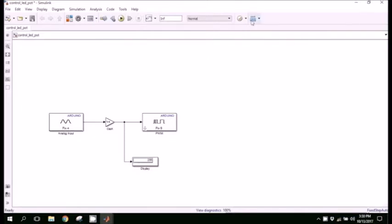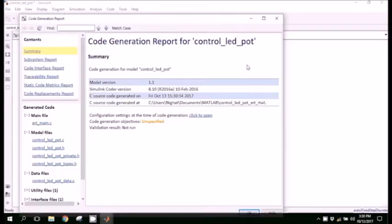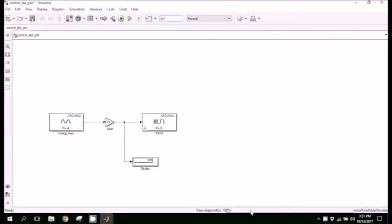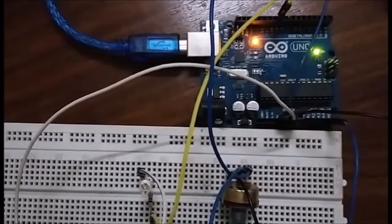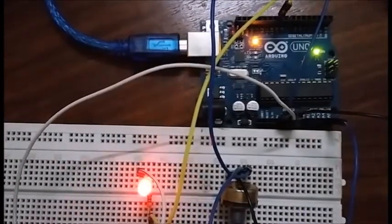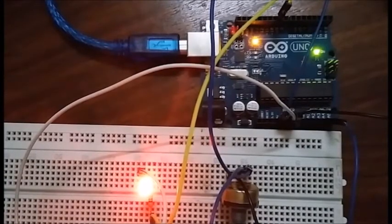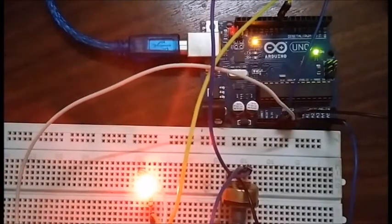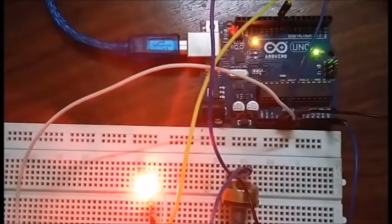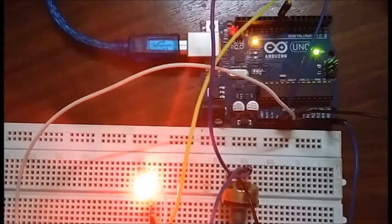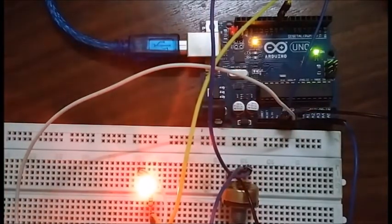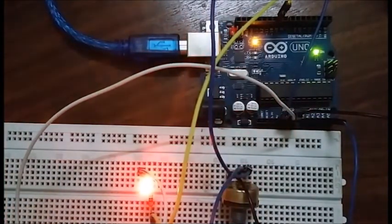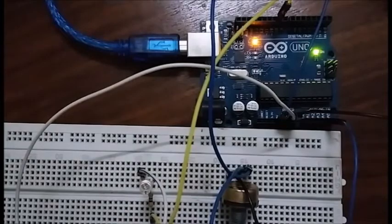Next we will deploy it to the hardware so we can eliminate the need for MATLAB. Here is a video demo in which I am rotating the potentiometer and it is controlling the brightness of the LEDs. It goes from the maximum to the minimum.